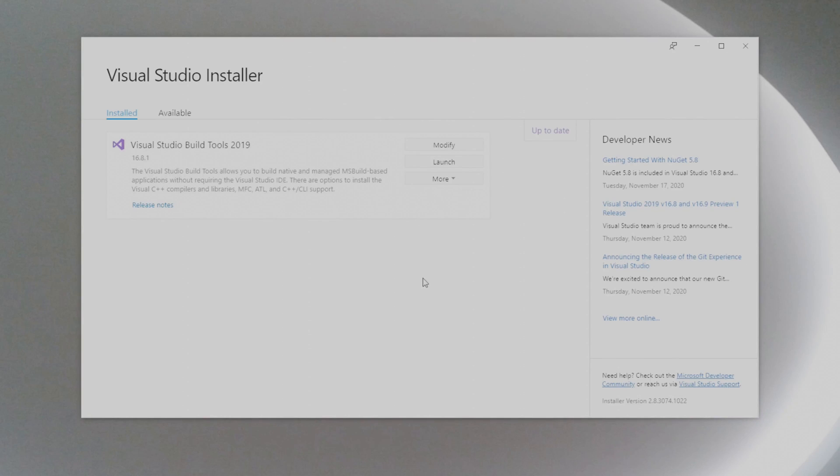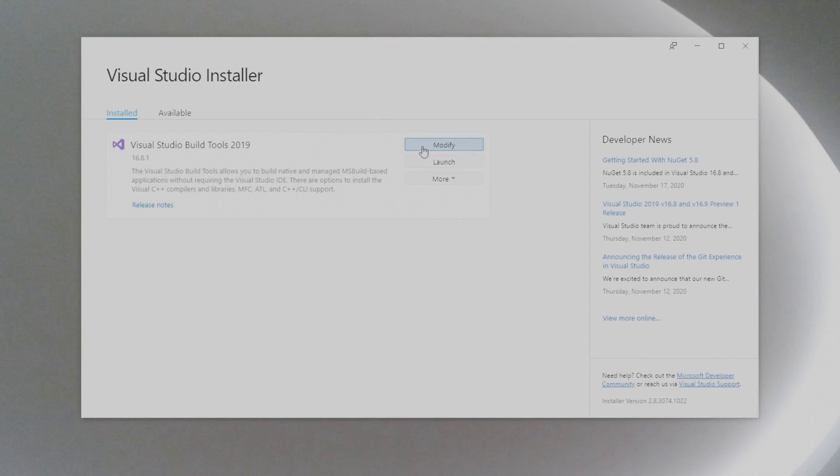So now that it's downloaded and done, give it a restart. You should be able to use the Microsoft C++ build tools.